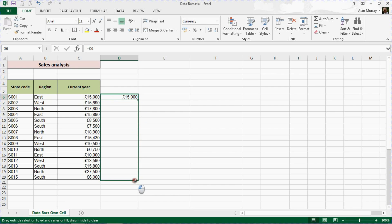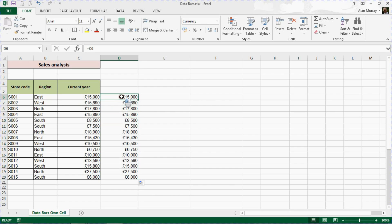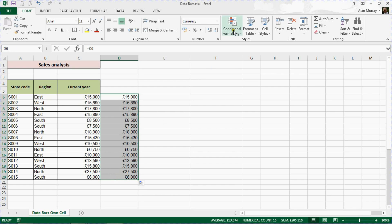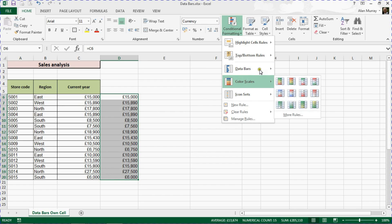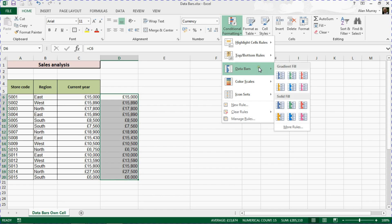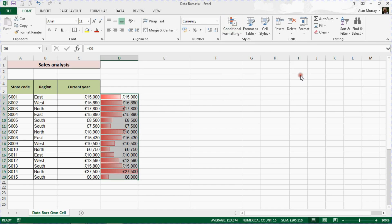I'll then highlight the new values I've generated and go back into conditional formatting, data bars, and apply the data bars. So now I've got data bars in a different cell, but I still have the value in that cell as well. So at the moment it probably looks even worse.